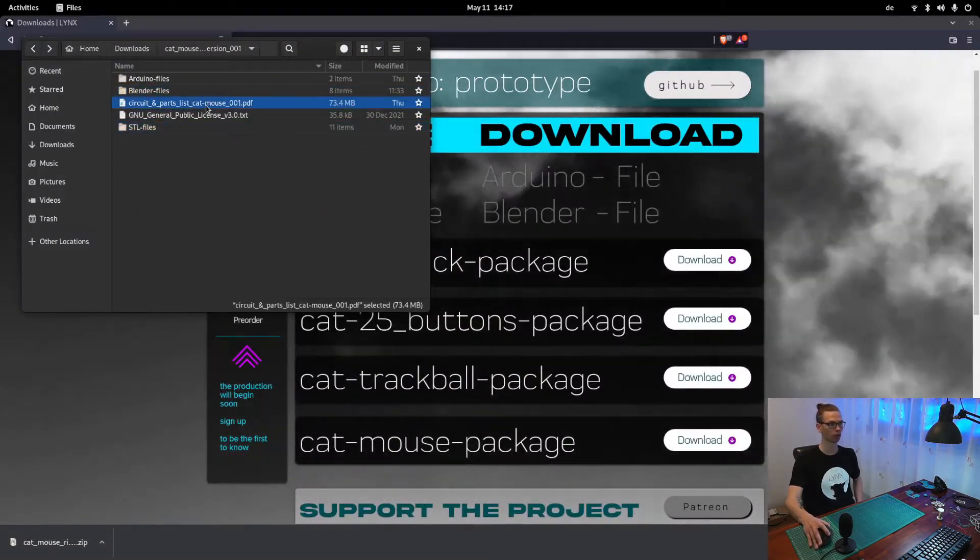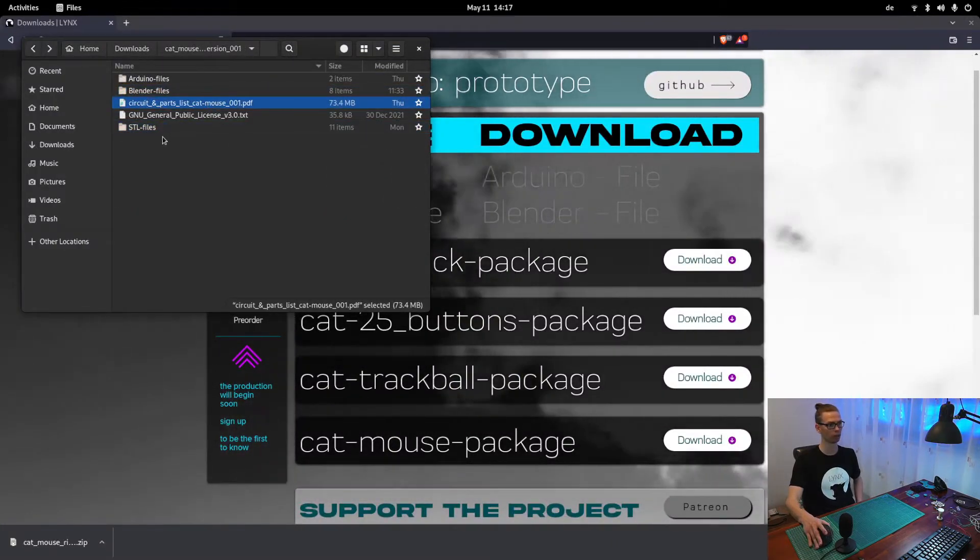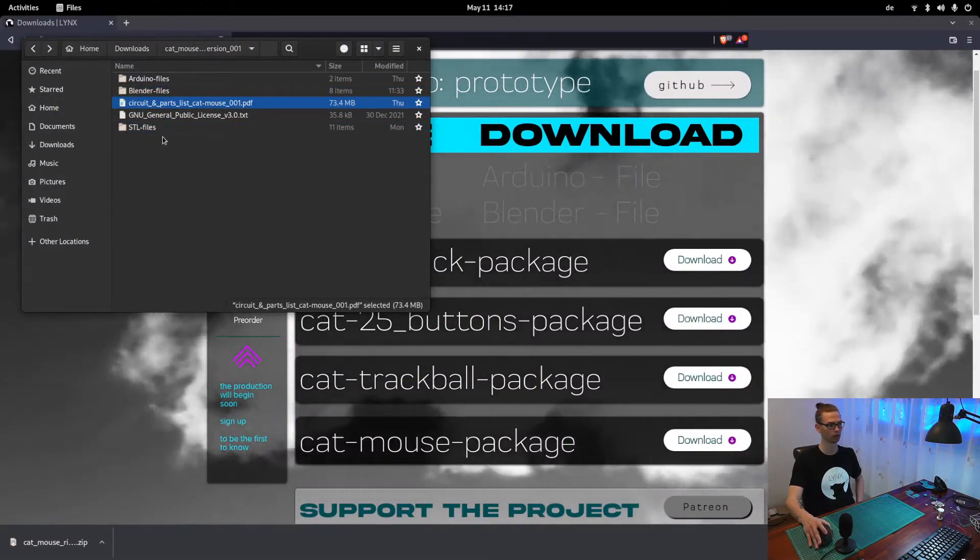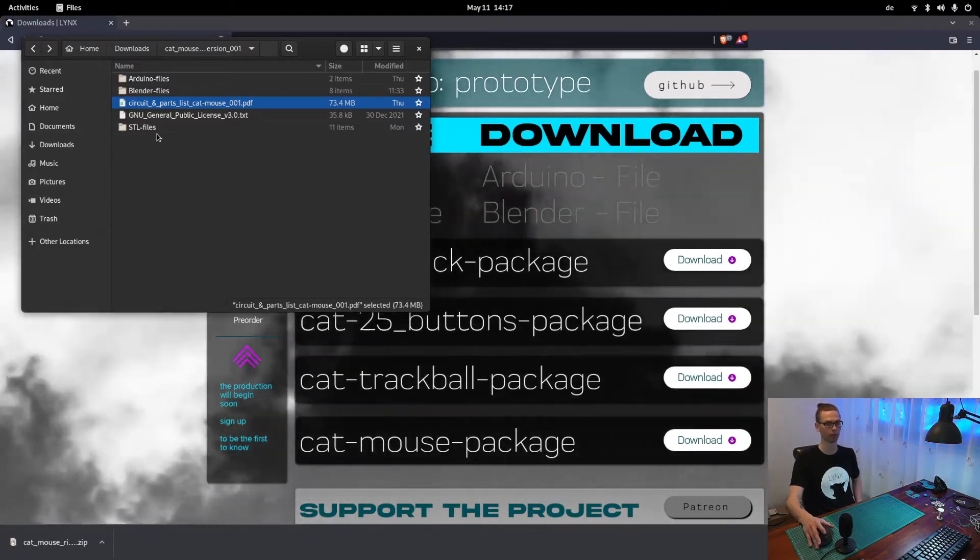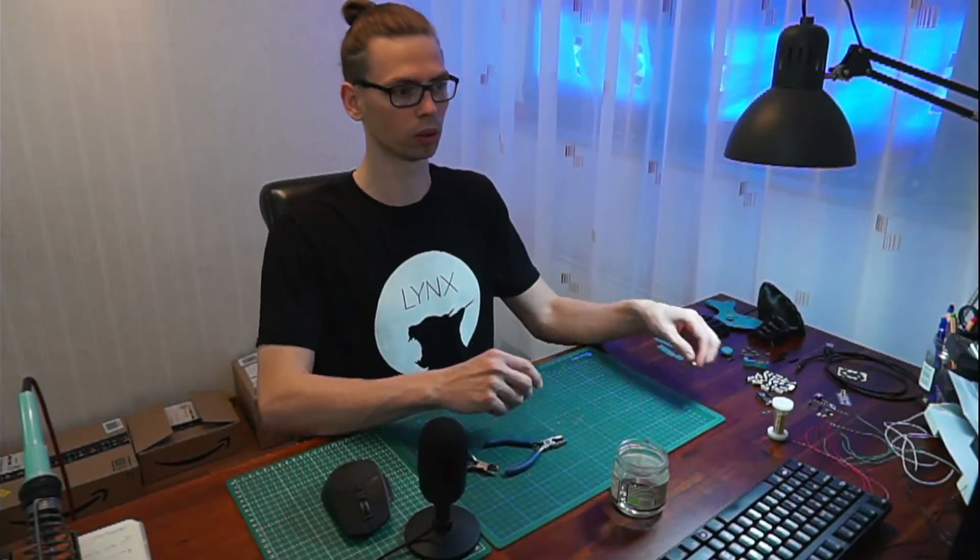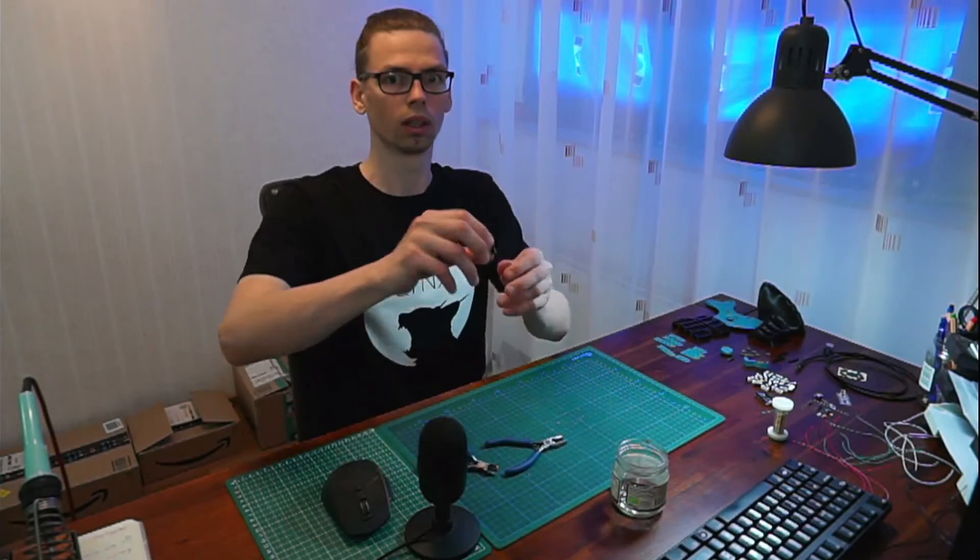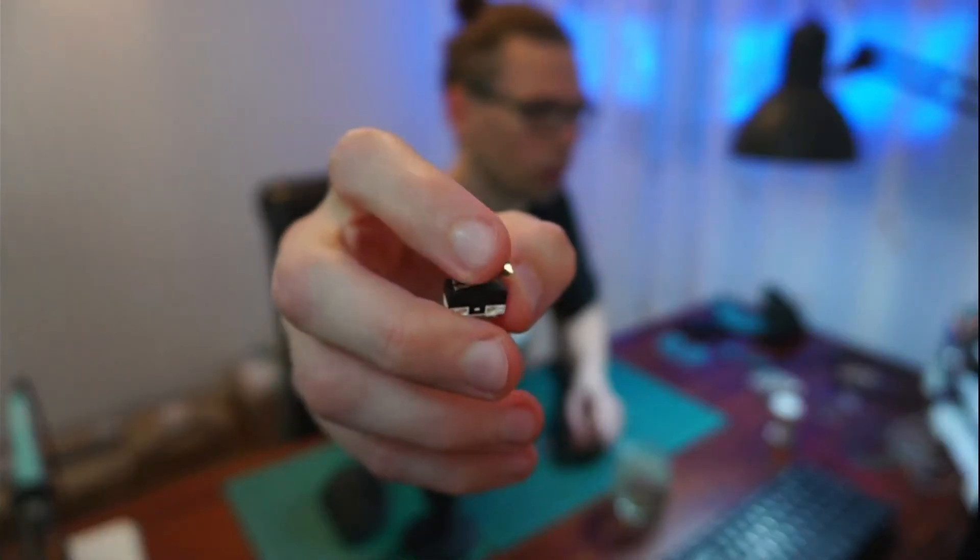So after you've ordered all the parts and 3D printed all the necessary parts, you can start building it. First thing we have to do is to remove the metal part on top of the switch. That one.